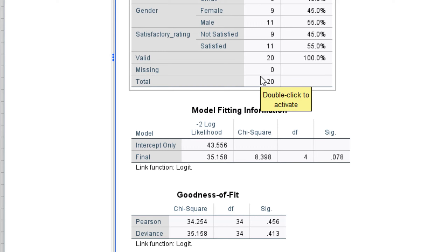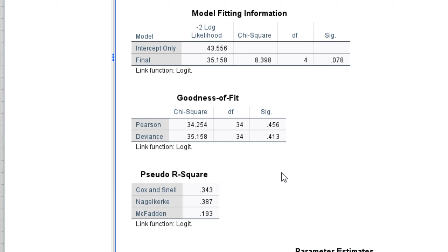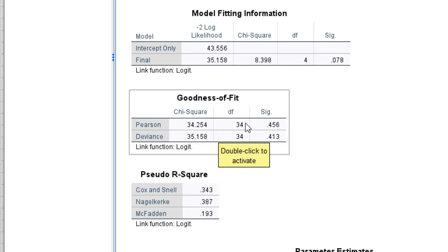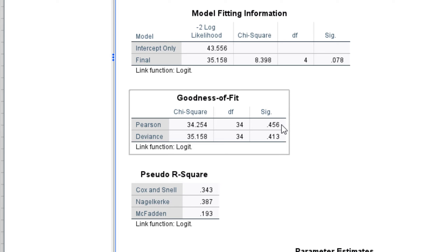For the Goodness of Fit in this updated model, the test statistic is 34.254. It is still not significant because we have a p-value of 0.456, which is greater than the level of significance. This simply means our sample data still does not fit a normally distributed dataset.